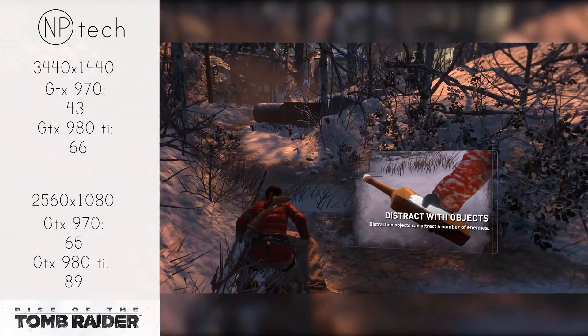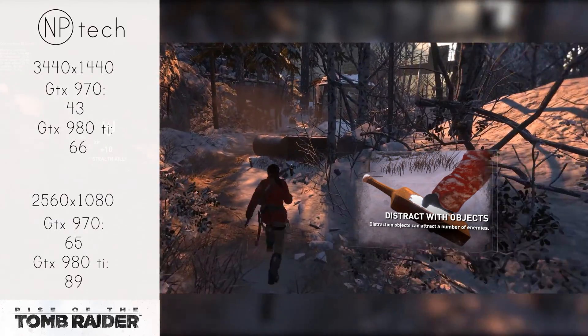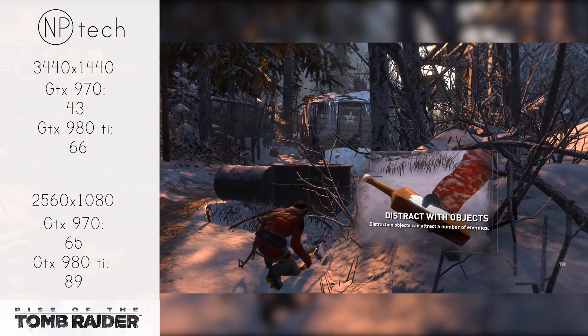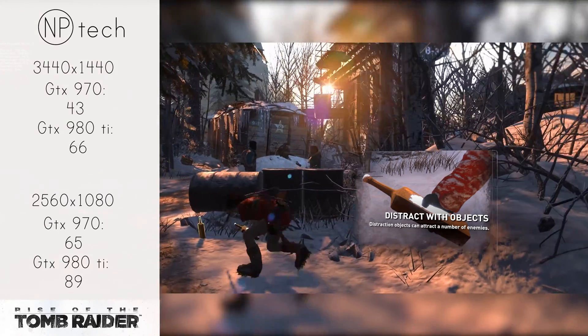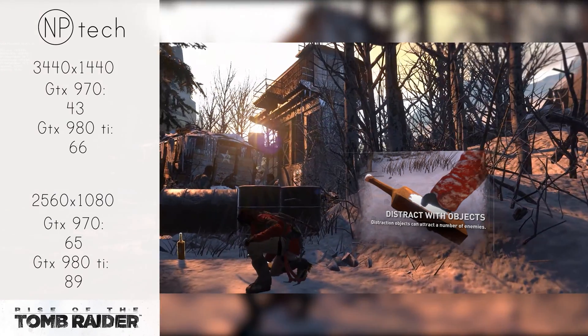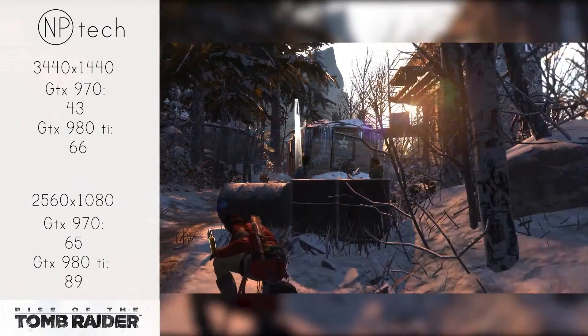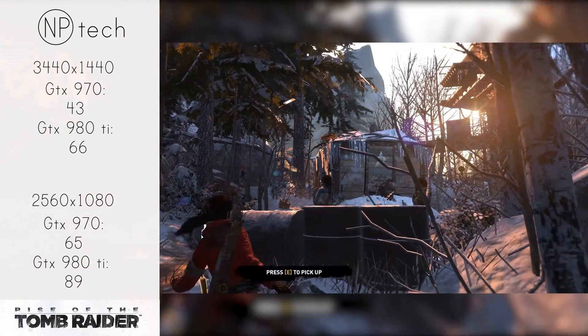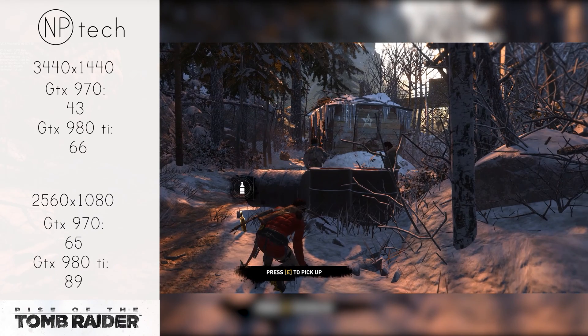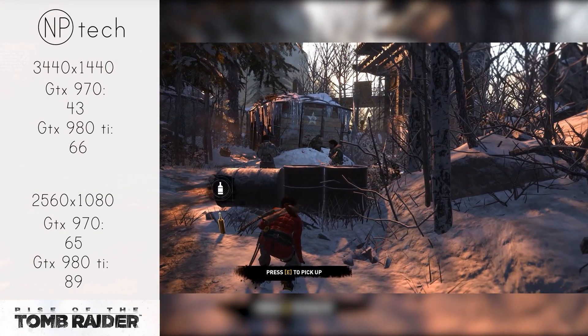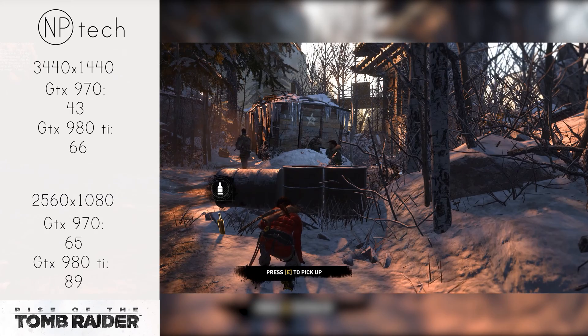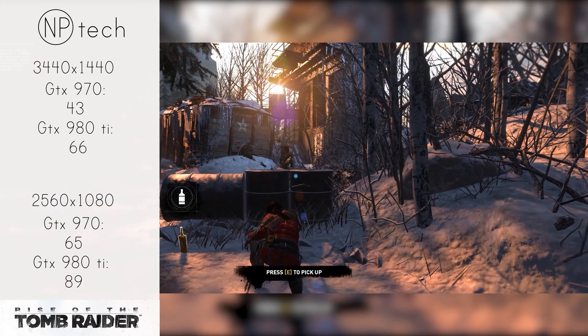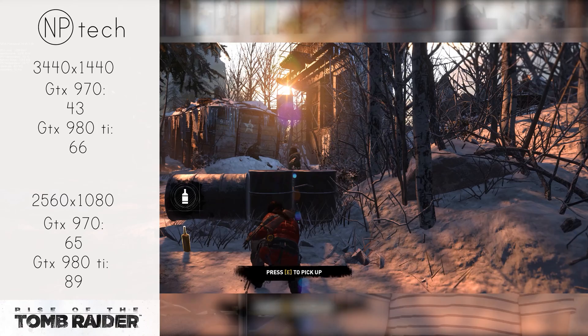With G-Sync enabled on the X34 it was still playable, still kind of smooth, but it did stutter on occasion and that was quite noticeable. The 980 Ti on the other hand, coming in at 66 frames per second on 1440p, provided again a much smoother experience. With 1080p though, Rise of the Tomb Raider was definitely playable, coming in at 65 frames per second and the 980 Ti coming in at 89 frames per second.